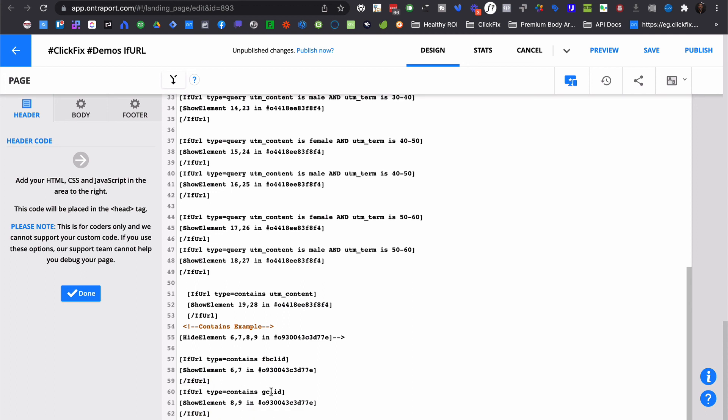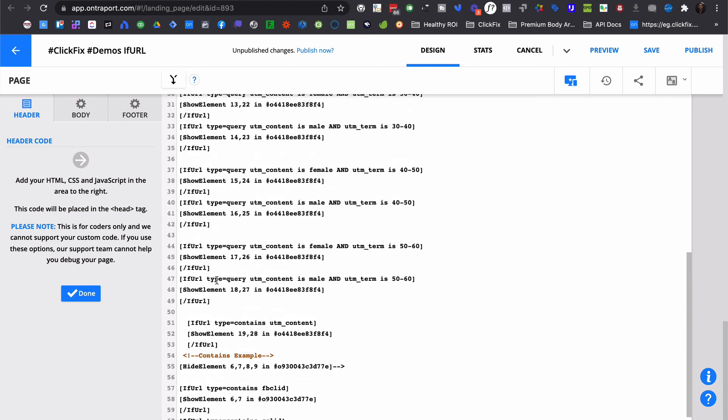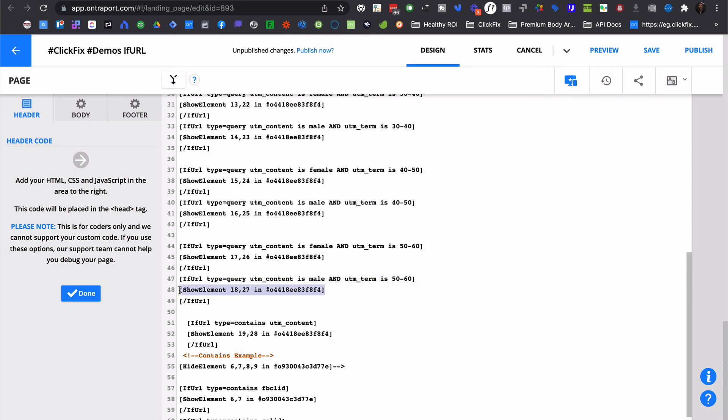And it's the same kind of logic. If URL type contains gclid, in this case, then show element eight and nine, which are the Google message and the Google logo. Up here, where it's query, what we're doing is we're saying if URL type equals query, then we go ahead and define the parameter. Which query parameter are we looking for? We're defining whether or not it has to equal, so is or equals, male. And then in this case, we want to also check for a secondary parameter, and that one is UTM term. And then we define what that term needs to match in order for the short code to go ahead and execute what is in between the two tags.